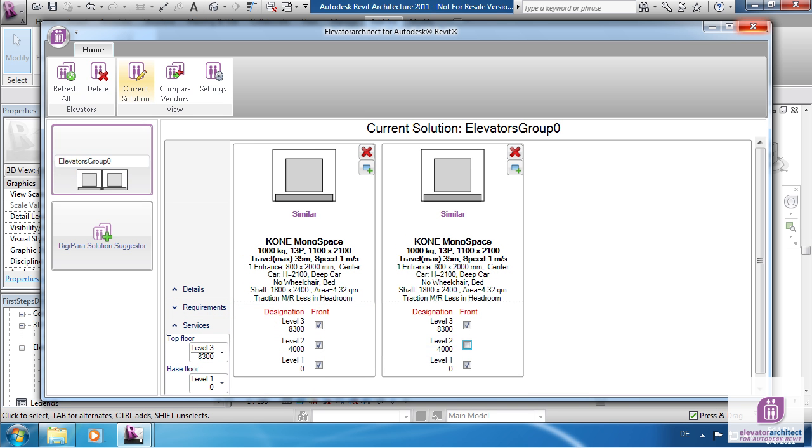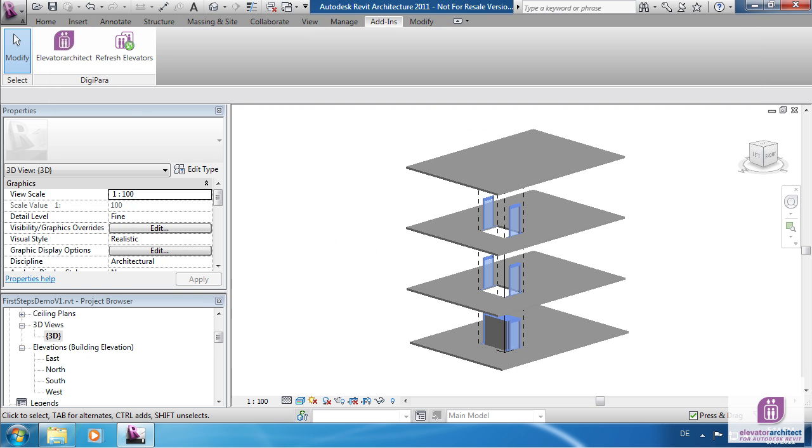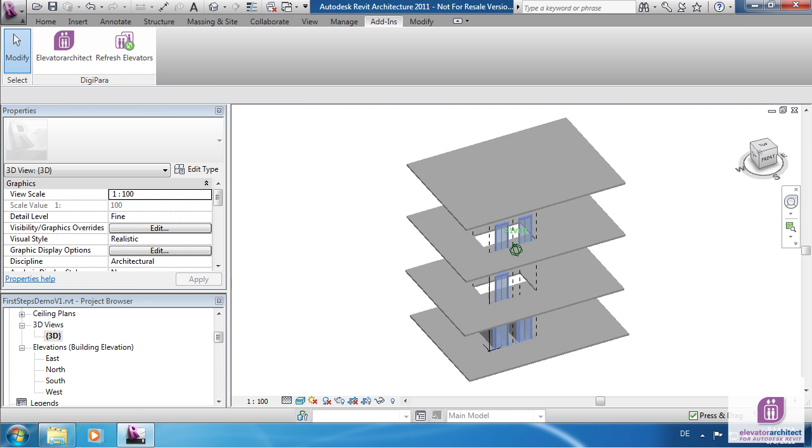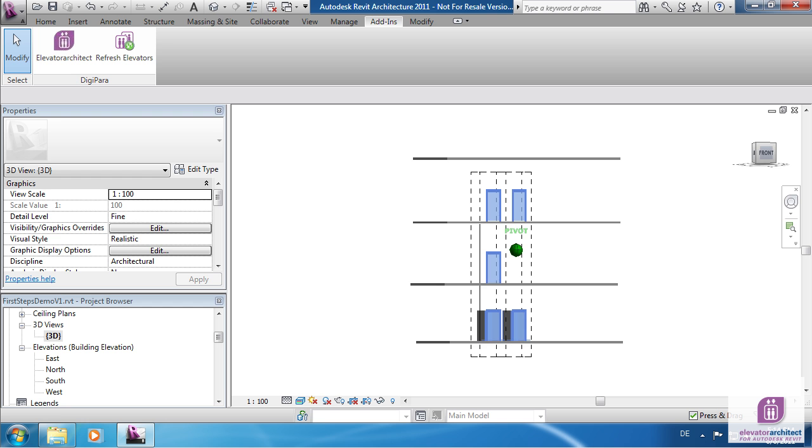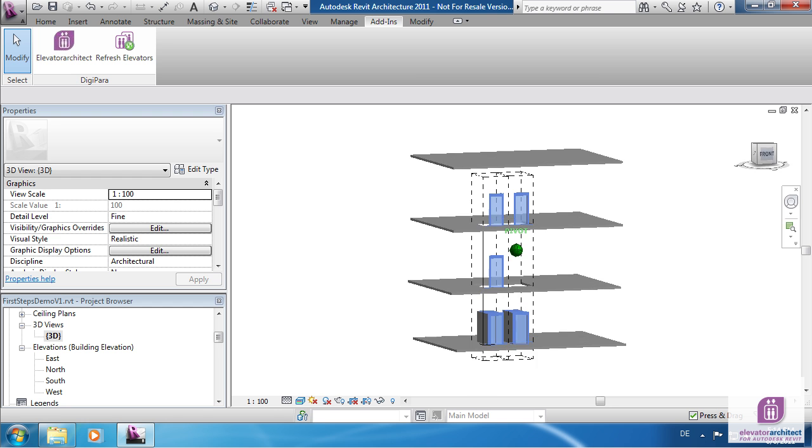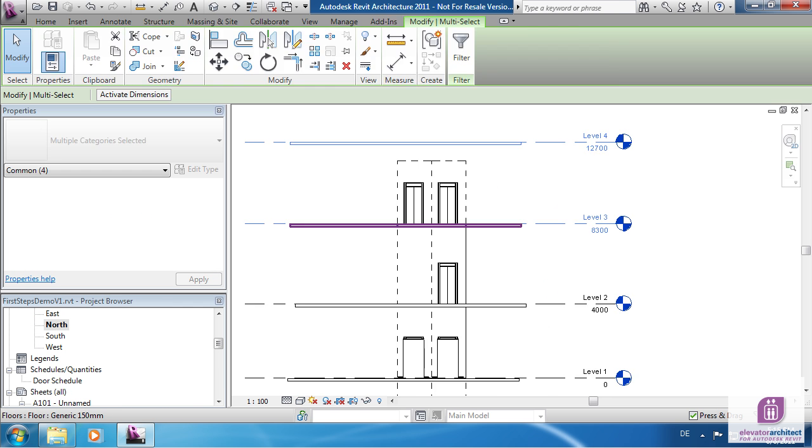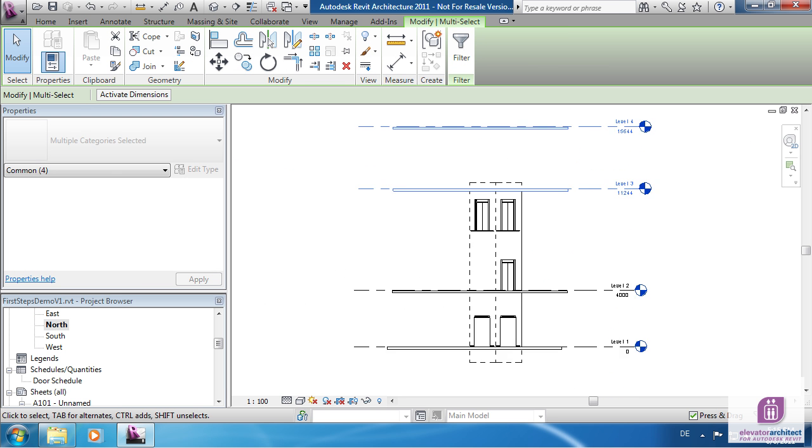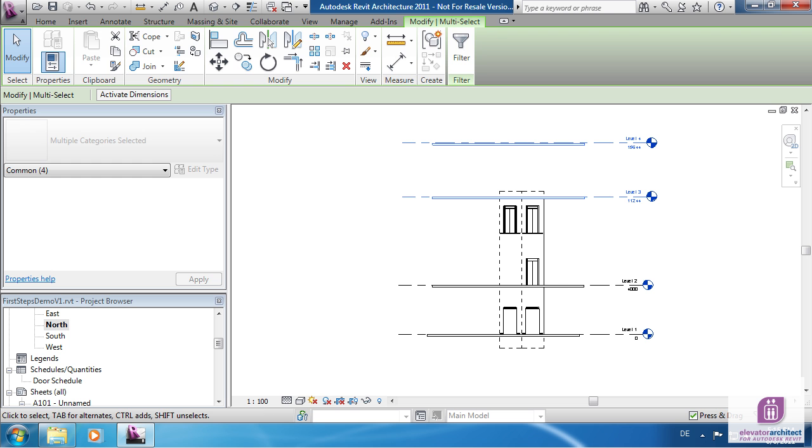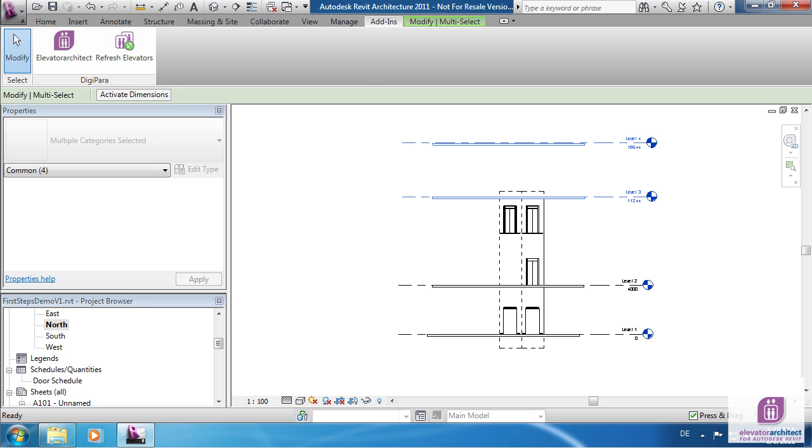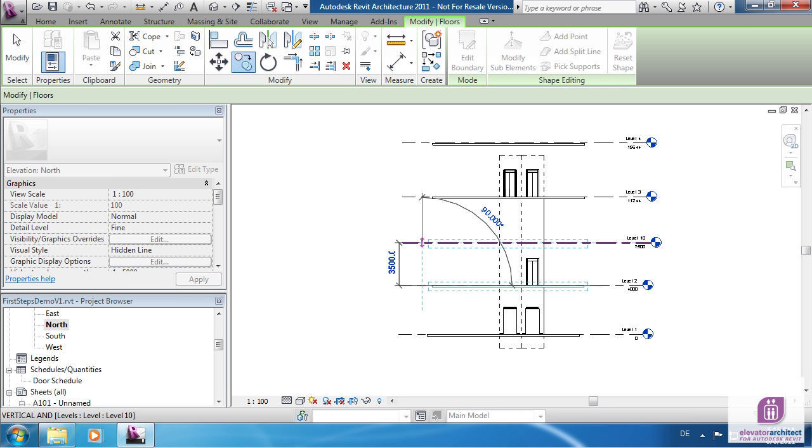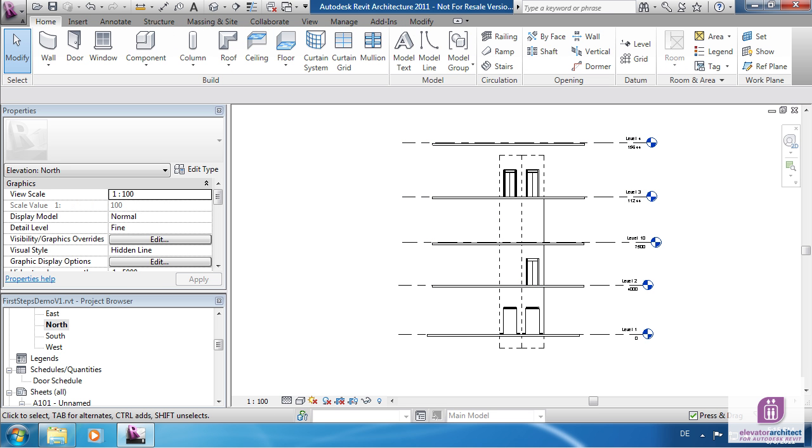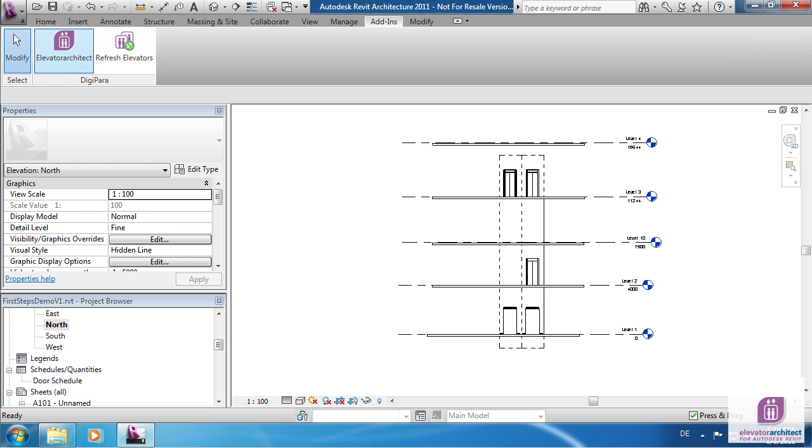Every elevator might have different floor services. If you move a floor click on Refresh Elevators to update the model. In case you add or remove a floor the process is the same.